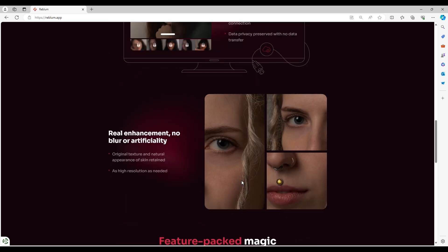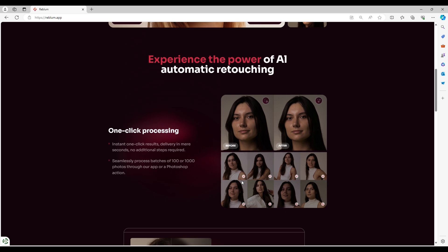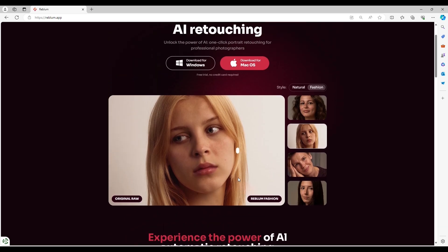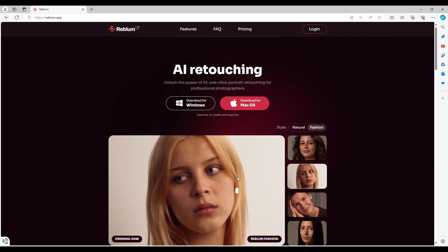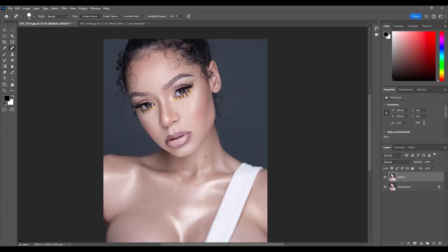Reblum app can be used in both Photoshop and Lightroom. And we are done with this tutorial — thank you for watching. If this video was helpful, subscribe for more videos, turn on notifications so YouTube notifies you when I upload a new video, and leave a like to help the channel.